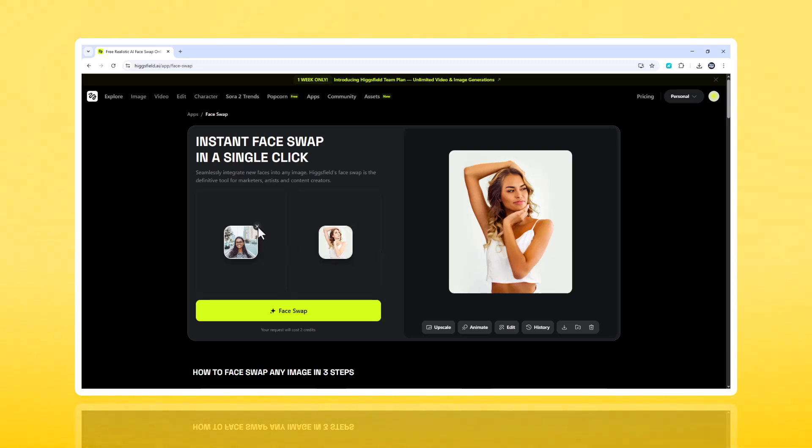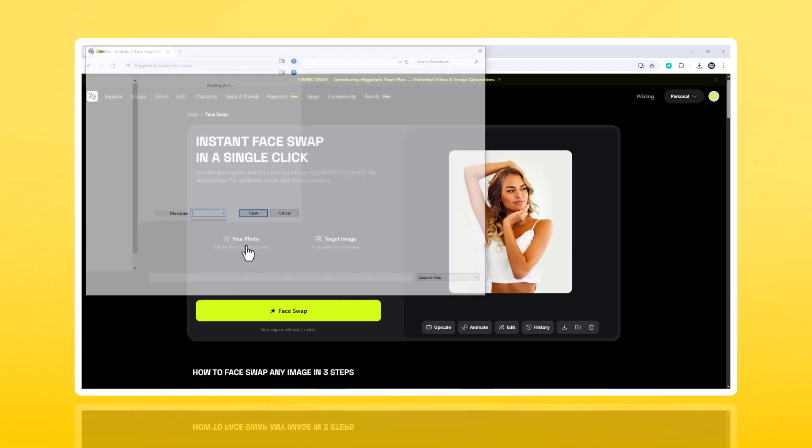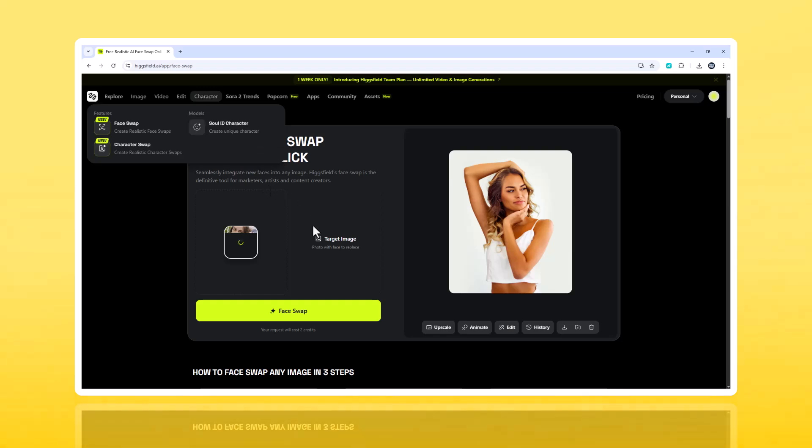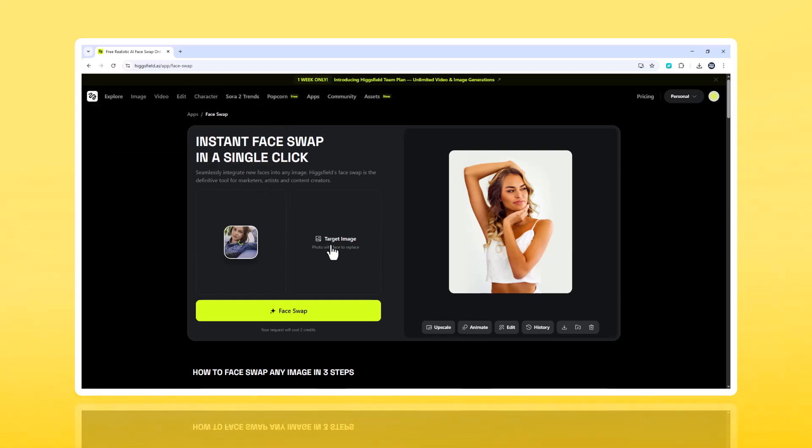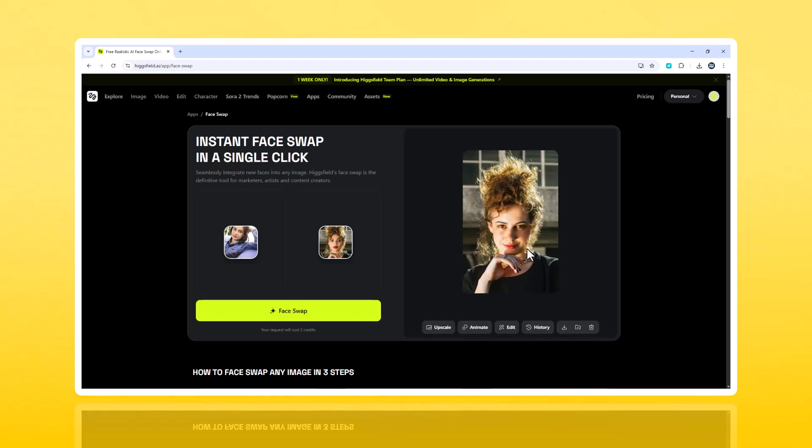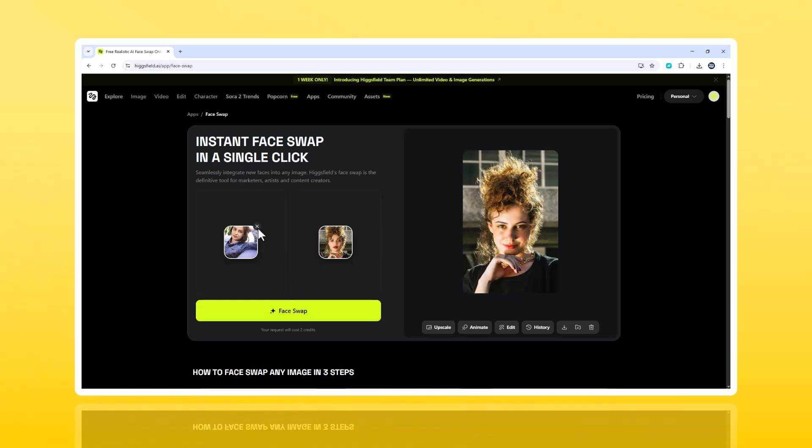Real-world test one, lifestyle photography. To see how real it can get, I uploaded a simple selfie, and swapped it into a professional outdoor portrait. The AI instantly matched skin tone, soft sunlight, and background color temperature. It looked like I'd been part of the original photo shoot. Tripod, camera, and all.